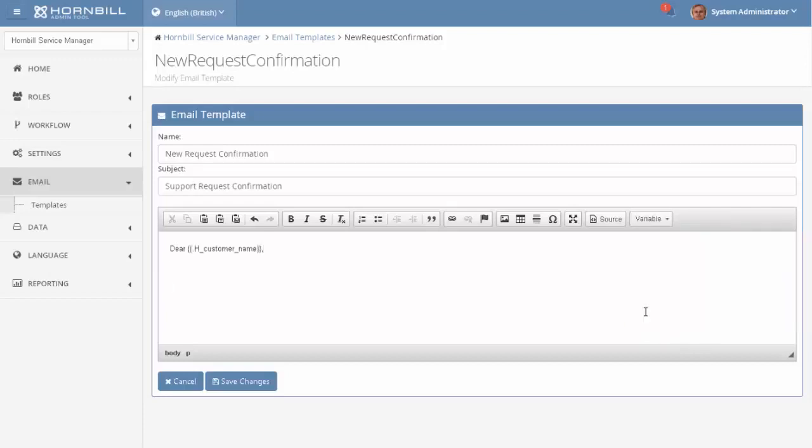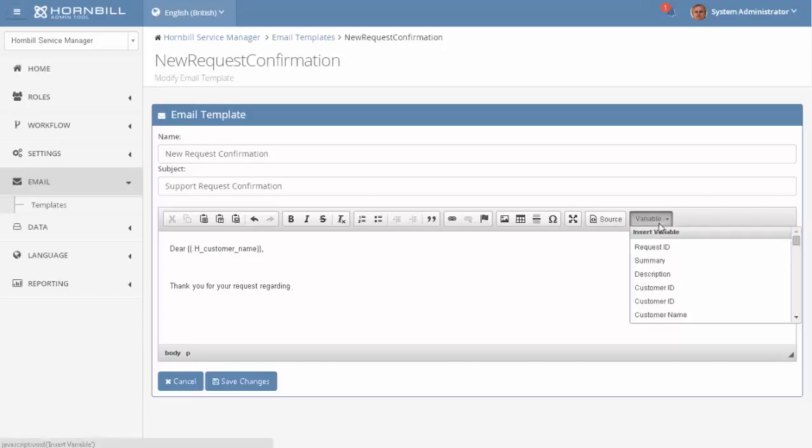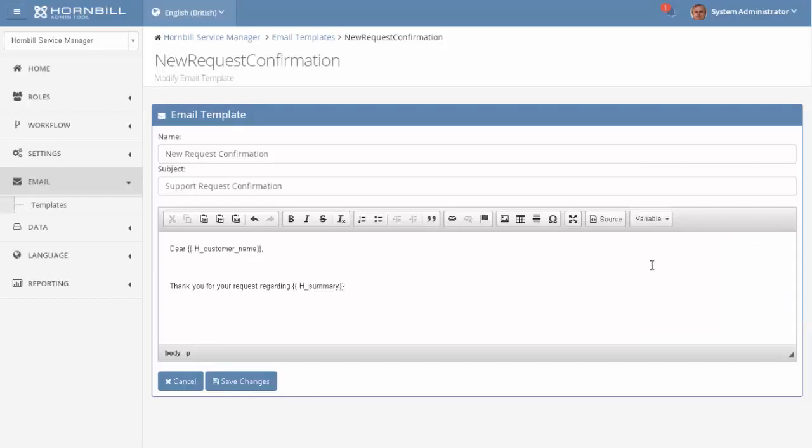And I'm just going to go down a couple of lines and type in thank you for your request regarding. And then at this point I'm going to add in some more information from the request and I'm going to take the summary details that have been typed in. And then to apply a bit of formatting I'm just going to highlight the variable and then I'm just going to italicize it.